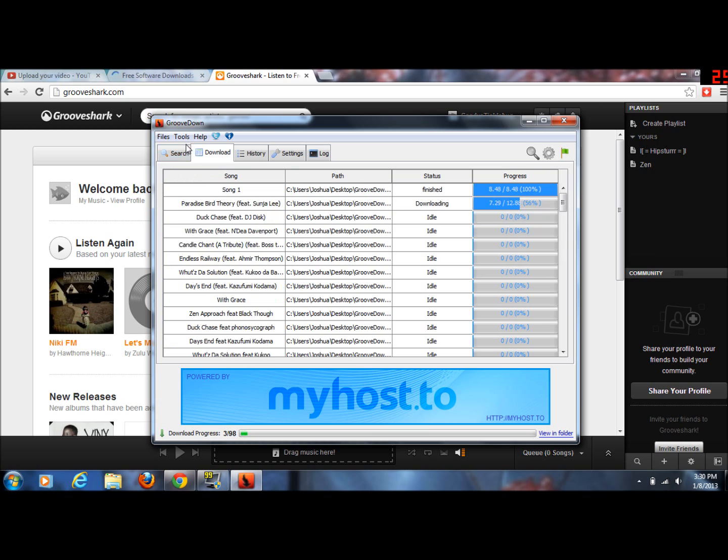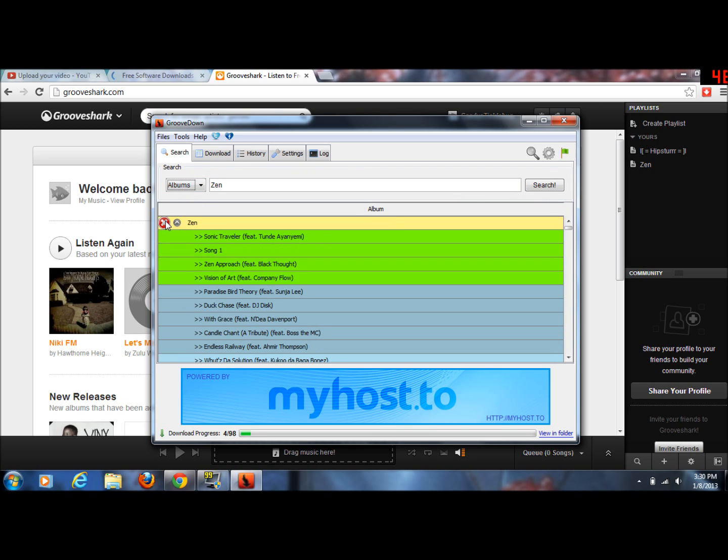But I don't want to download some random dude's albums, so I'm just going to cancel it. But that's pretty much how you download GrooveShark songs and albums. Subscribe and like the video for more tutorials.